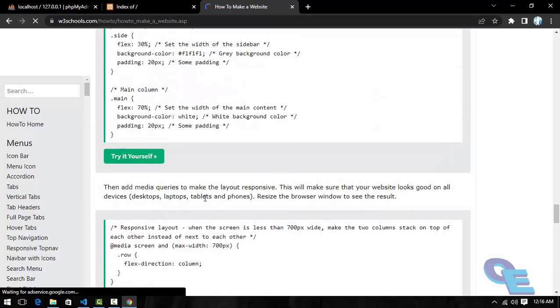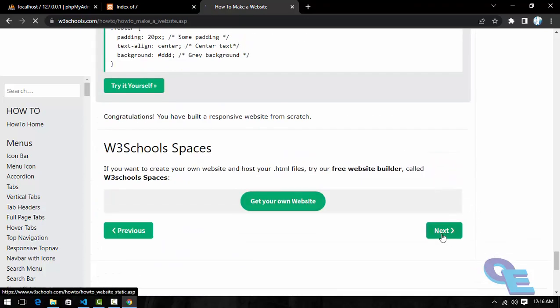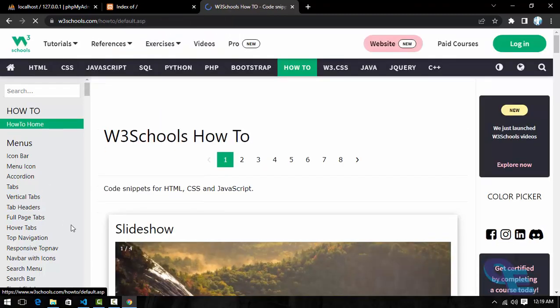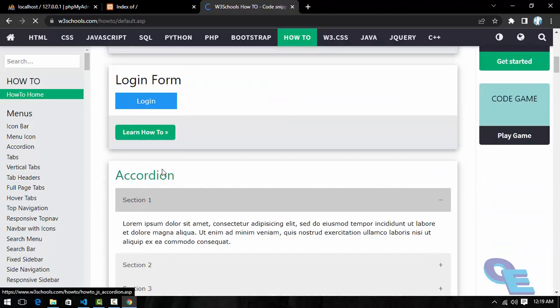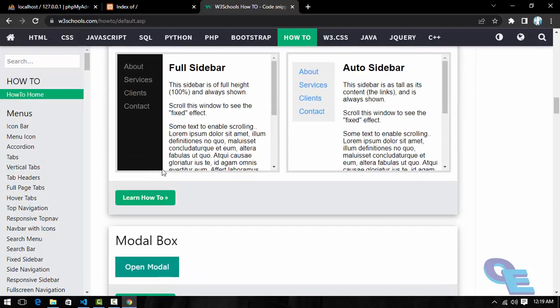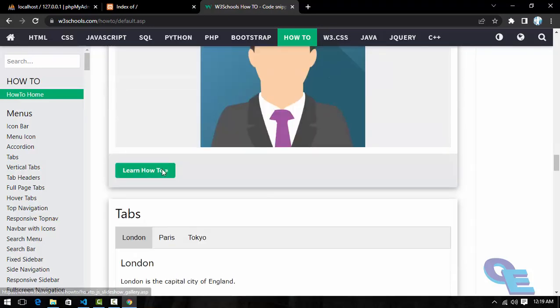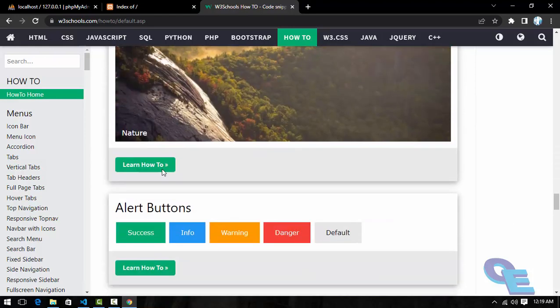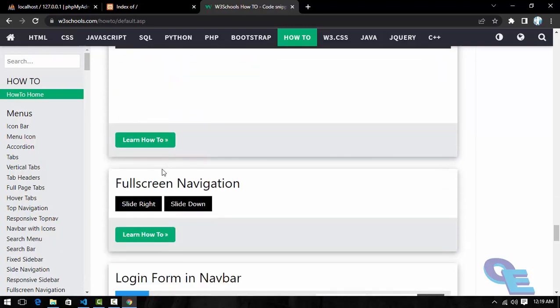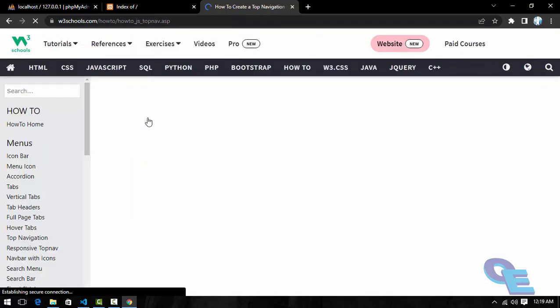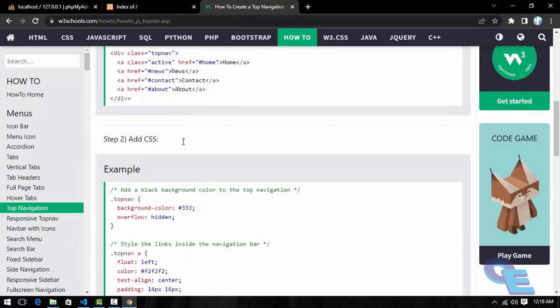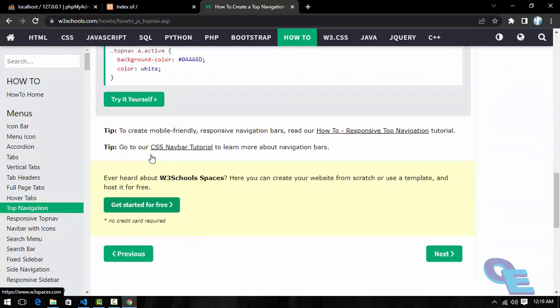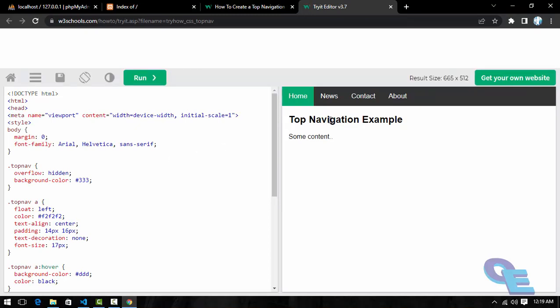We will take any one example here. Let's see some example here. We will try to run this. This is how it should look. So I will try this.